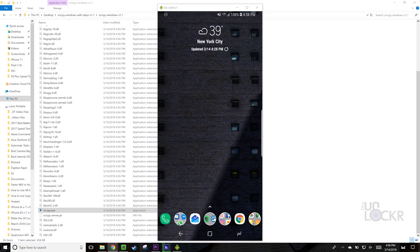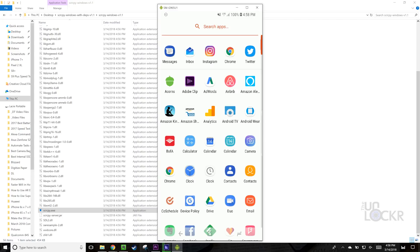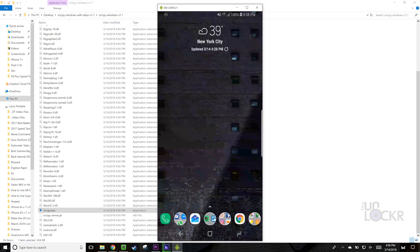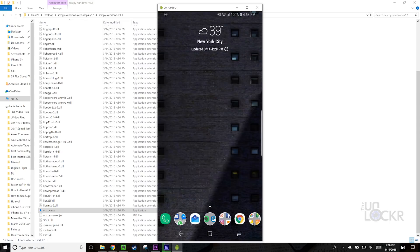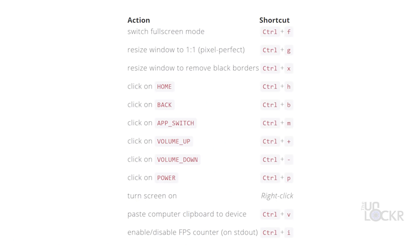Now, there are other programs out there that can do this, but they require other apps to be installed, they might cost money, and they just aren't really as lag-free as this. He did a really great job of making this work and work really easily. Also, here is a list of commands you can use — for example, to bring up the multitasking option, back, home, adjust the volume, etc.